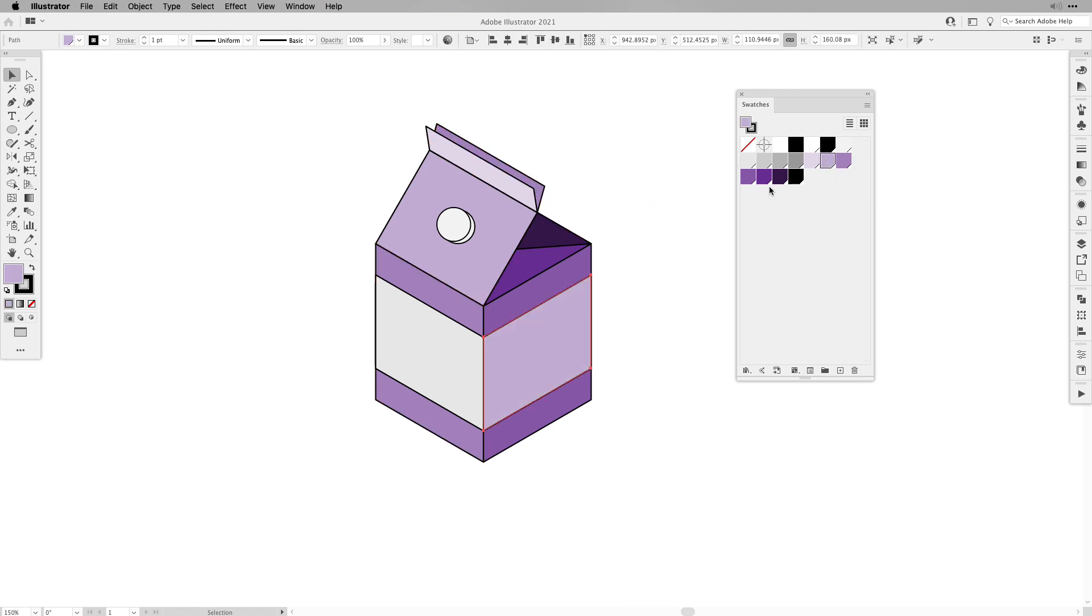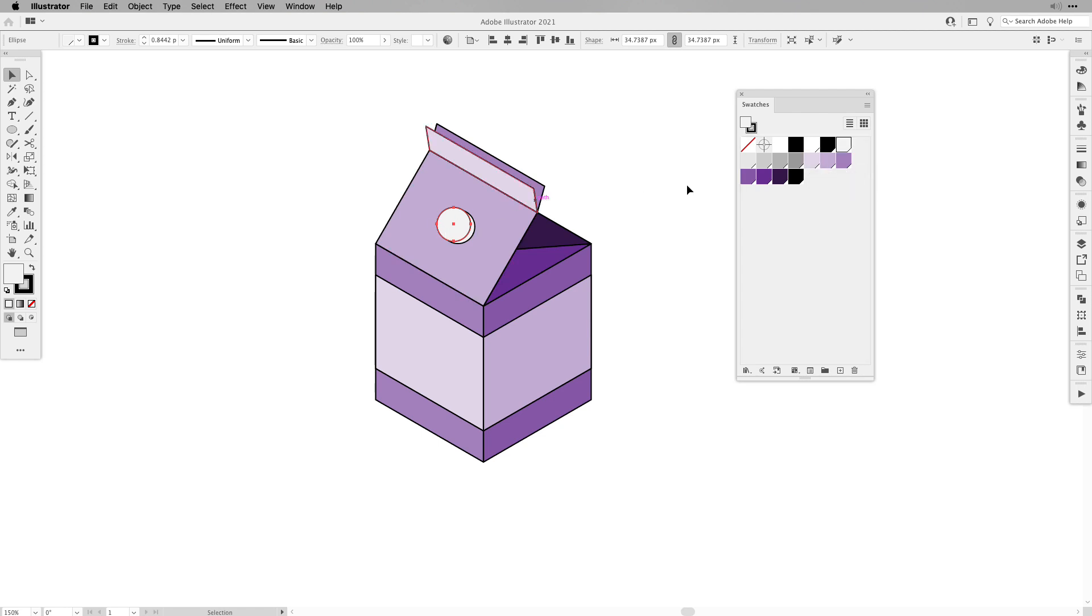The last part here is going to be our spout for the milk carton. So it's going to be pretty light and of course on the side it's going to be a little darker and that's pretty much it.